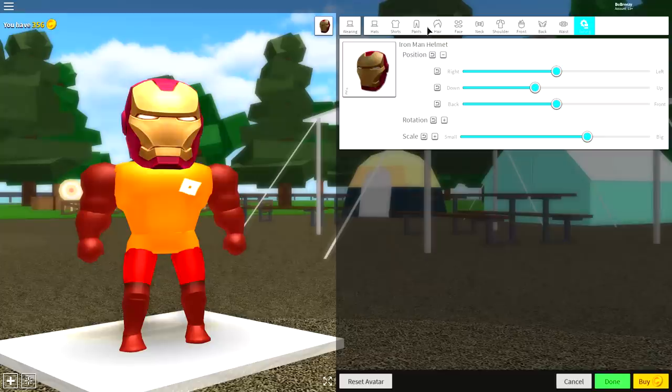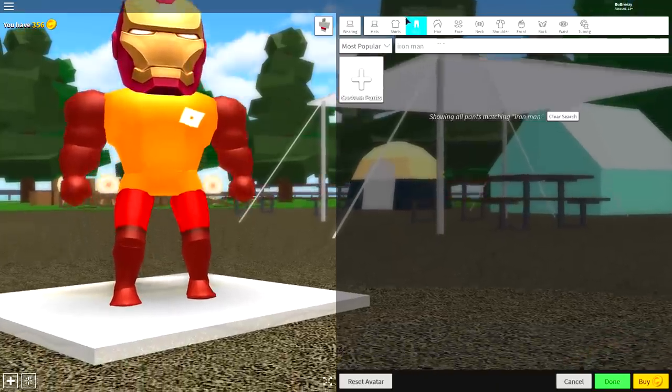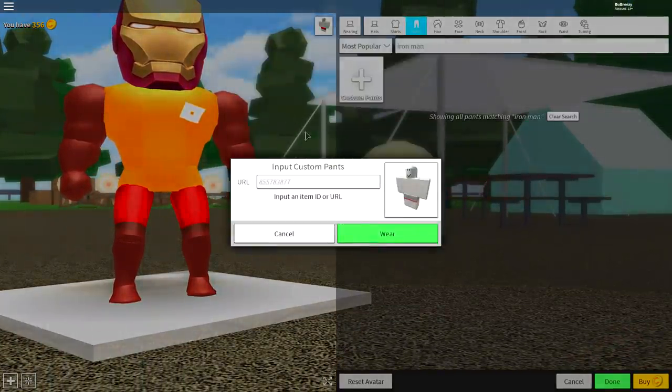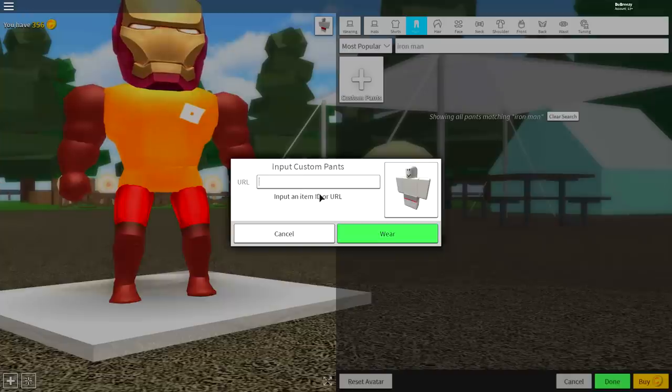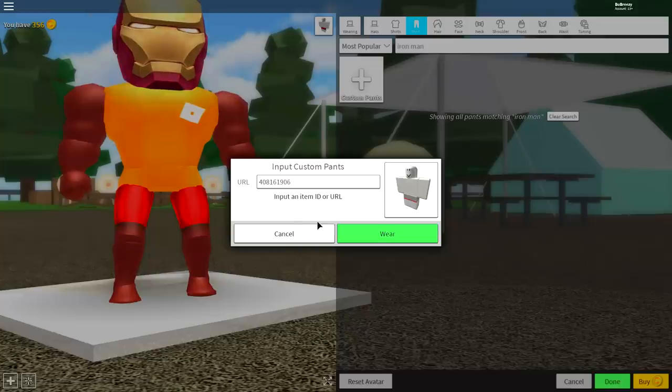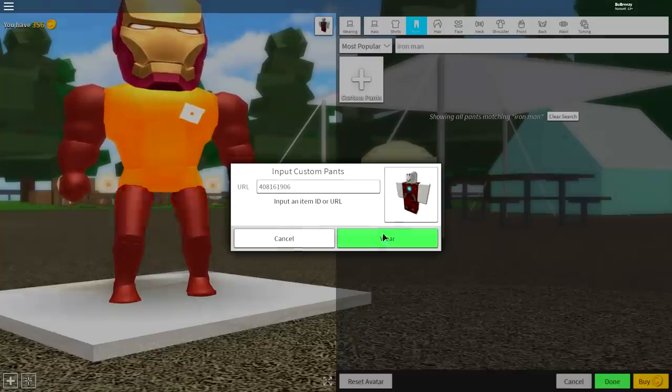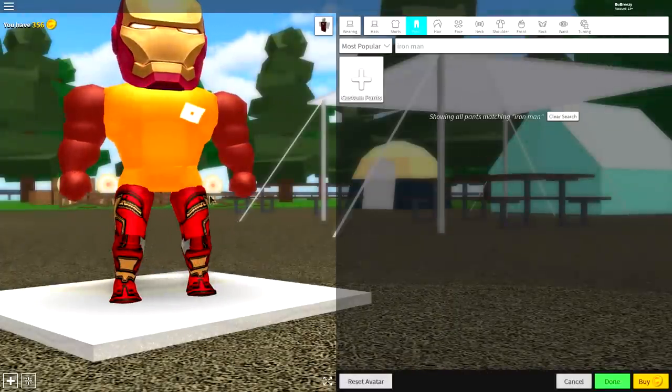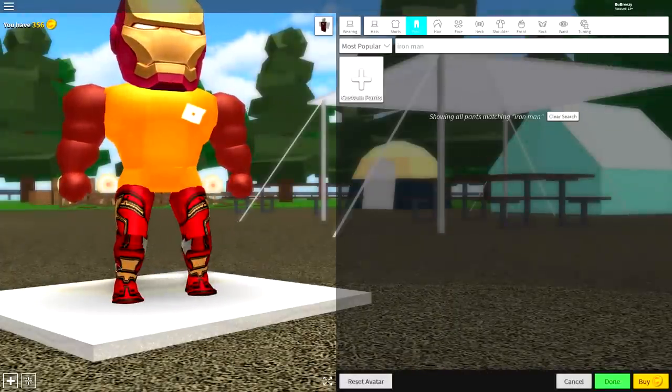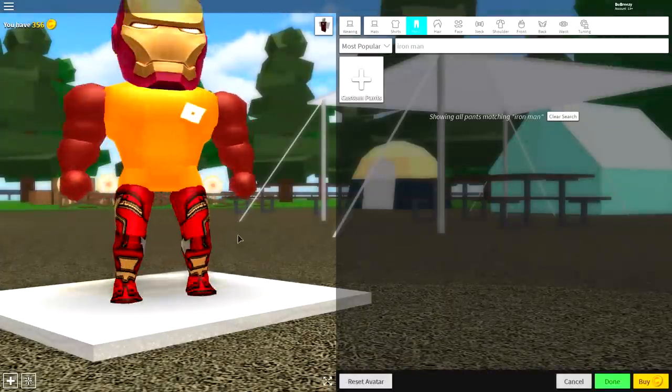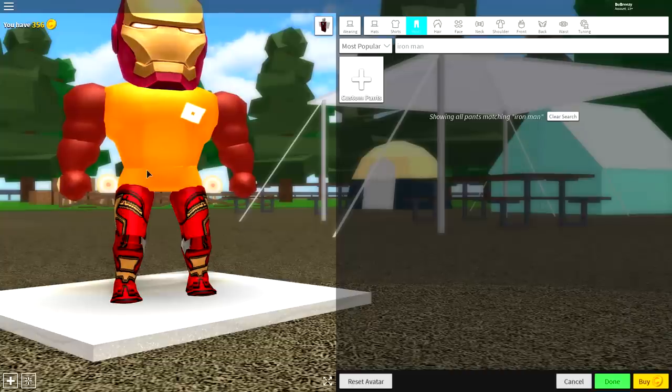It's finally time to start equipping our shirt and our pants. So click on where it says pants right here, and click custom pants. And then a drop-down box comes down like this, where you need to input the item ID, which is the code. And as soon as you see this code on the screen, pause the screen and copy it. And it should look just like this, and then click wear. And if you've done that correctly, you should have these awesome pants that have just arrived on to your lower half.